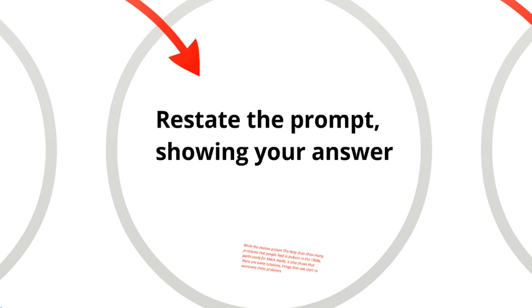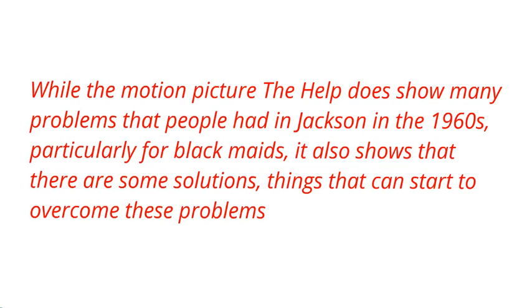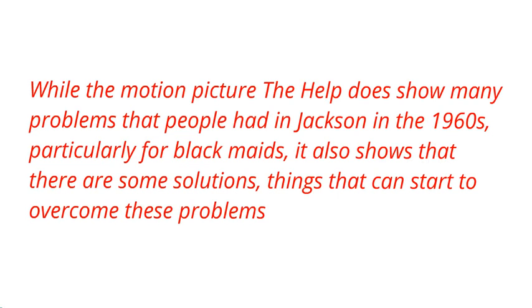The next thing you want is to restate the prompt showing your answer. In this particular essay, I'm arguing that it's about problems and solutions. So instead of just writing out the prompt again, I've added more detail. Again, you can pause and read this if you want to.